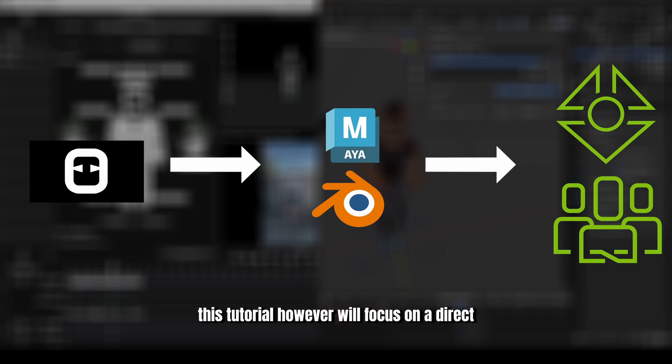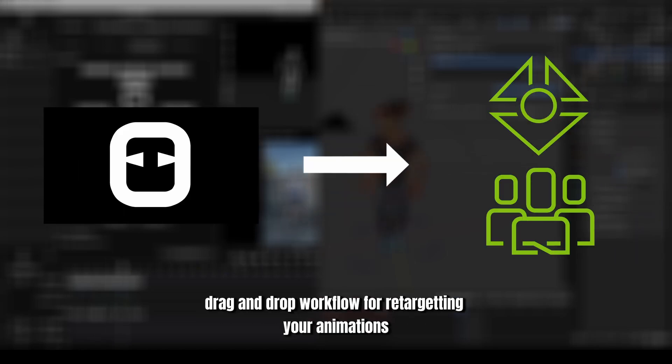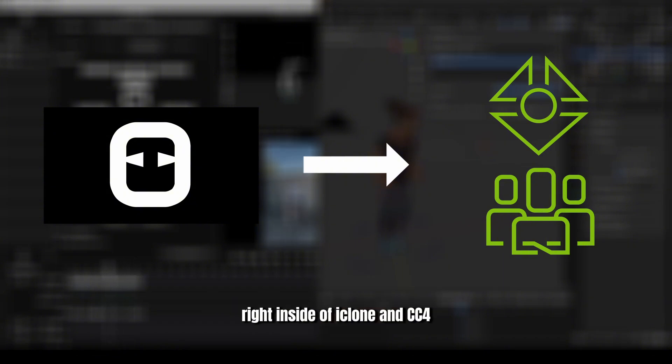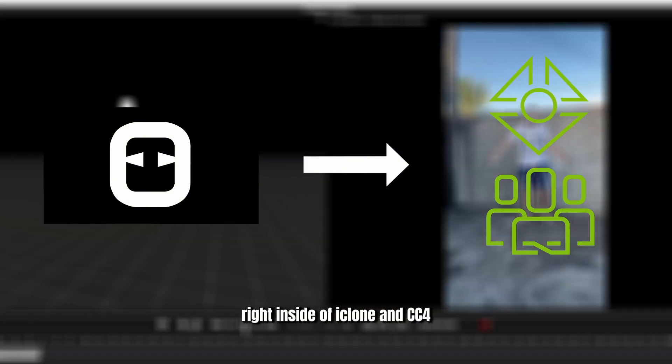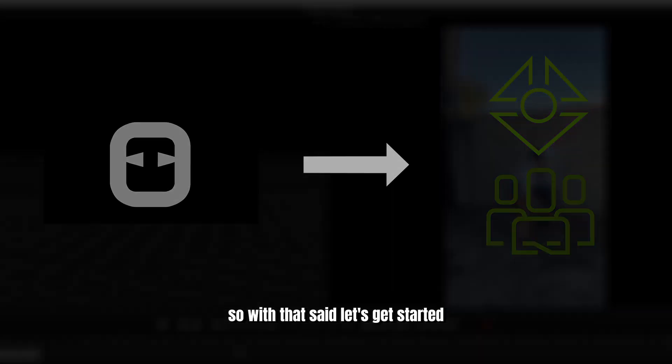This tutorial, however, will focus on a direct drag and drop workflow for re-targeting your animations right inside of iClone and CC4. So with that said, let's get started.